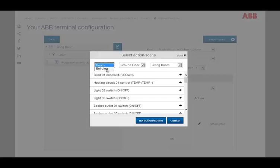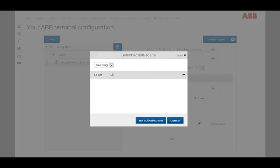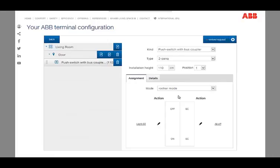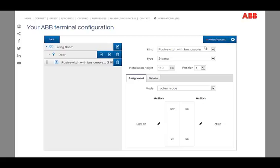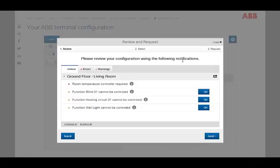To review the created project, ABB Terminal offers a particular and clear solution. The current state of the project is indicated in the title bar of the configurator based on the colors green, yellow, and red.